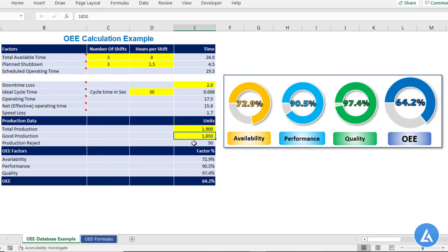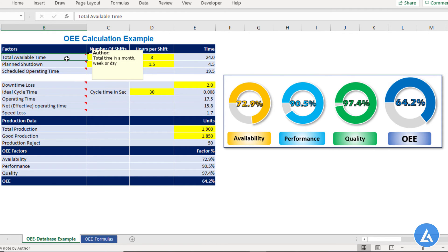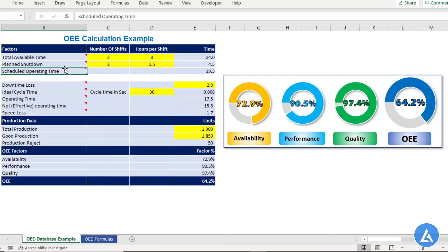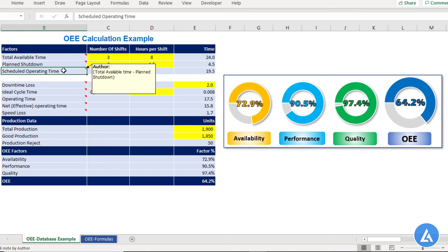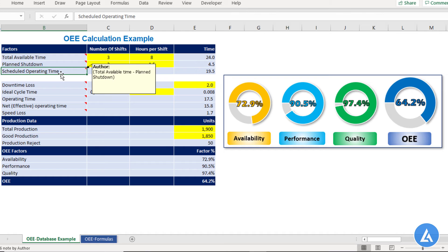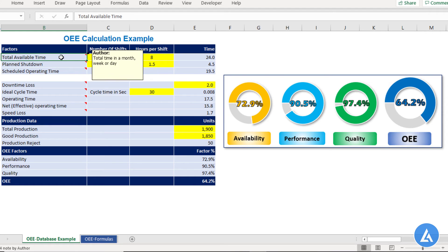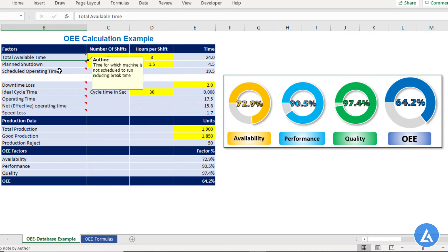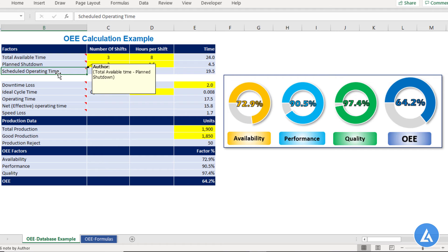Before moving to the third section, let's understand a very critical concept. Some organizations use total available time for calculating OEE, while others believe that scheduled operating time is the true metric. The question is which one to use — and this depends on the philosophy of your organization. If your organization believes total available time is a good metric, go with that; if they prefer scheduled operating time, use the formula given in this Excel sheet.